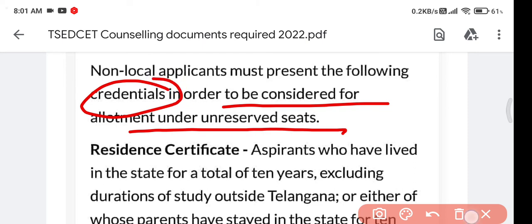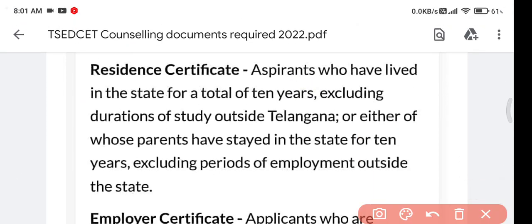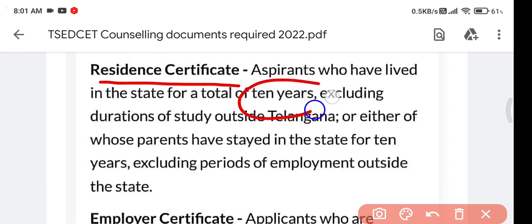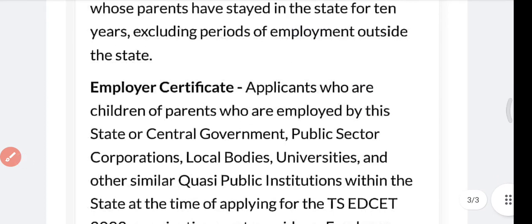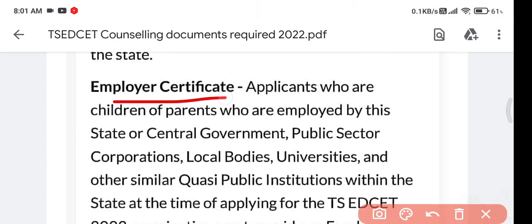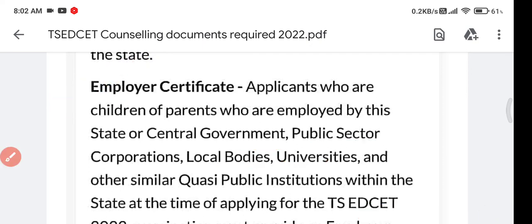For non-local students considered for allotment under unreserved seats, some important credentials are required. They should show a resident certificate for a 10-year duration. Additionally, an employer certificate is needed if their parents are employed by a state or central government, public sector, or local bodies.